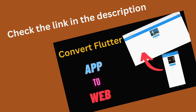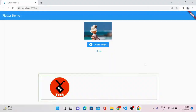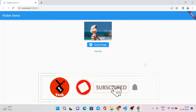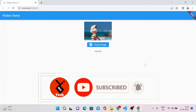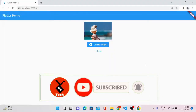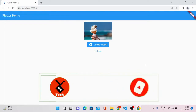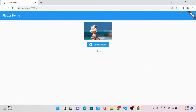If you haven't seen my last video on how to convert a Flutter app into a web version, you can check the link in the description — the source code will also be available there. If you are new to my YouTube channel, consider subscribing and press the bell icon to get notifications when I upload new videos. So let's start with how we can upload images in our Flutter web version.